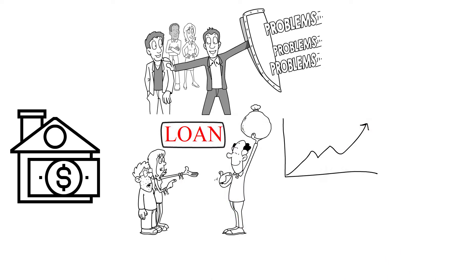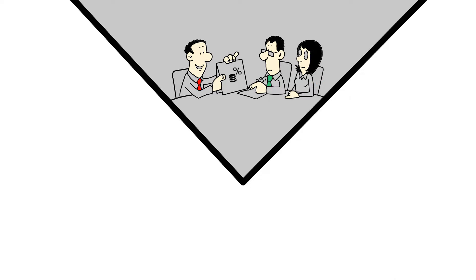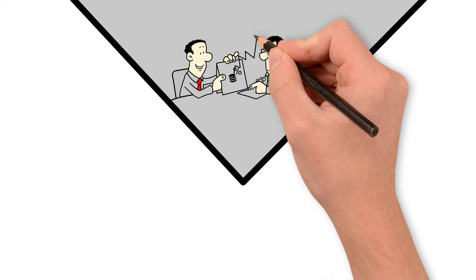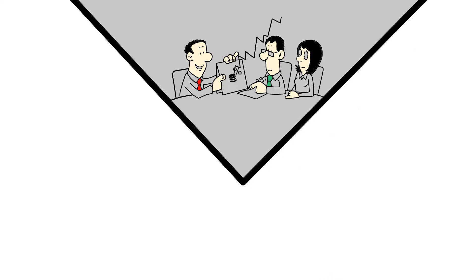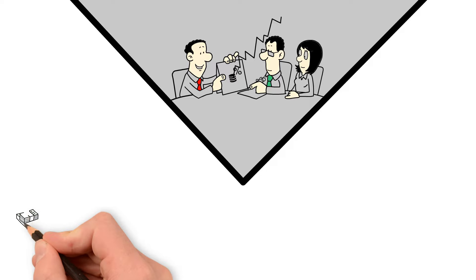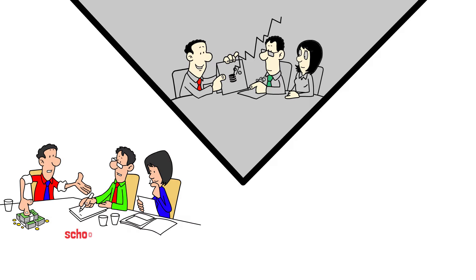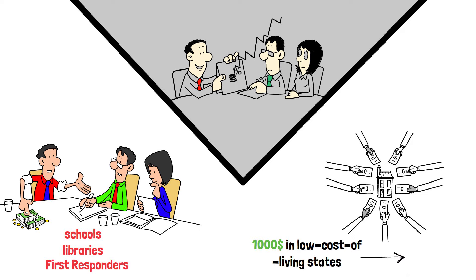But that's not all. Property taxes, which are calculated as the percentage of a home's appraised value, can differ dramatically depending on location. In some regions, property taxes can even exceed the monthly mortgage payment. This revenue funds essential local services such as schools, libraries, and first responders. Potential homebuyers should be prepared for variations, ranging from a few thousand dollars in low-cost-of-living states to tens of thousands of dollars for expensive homes in high-tax locations.